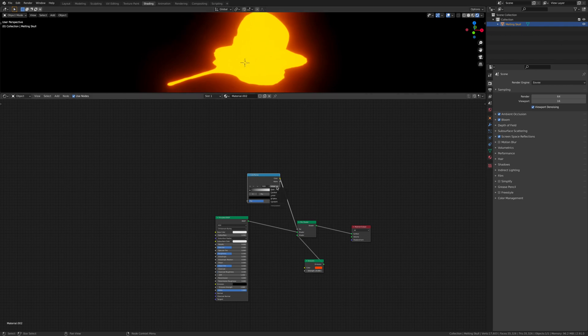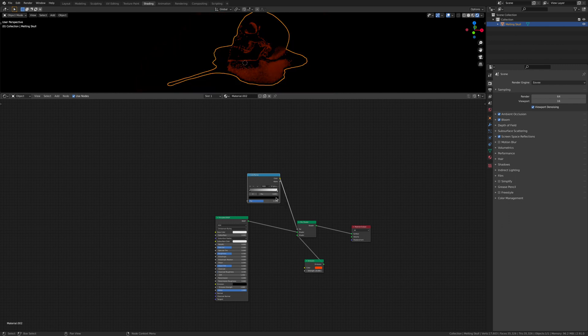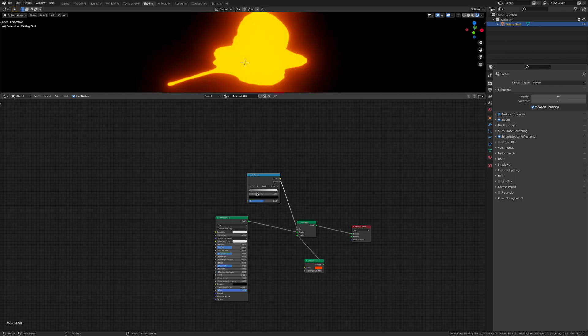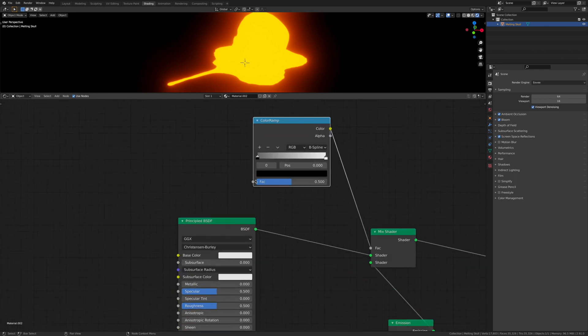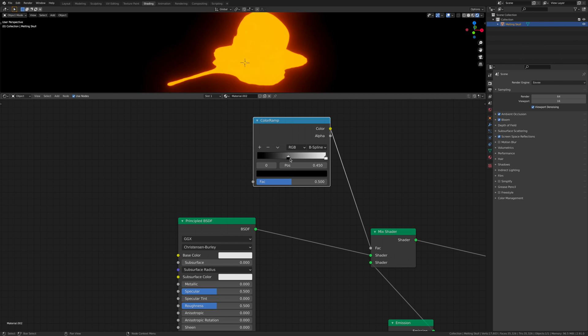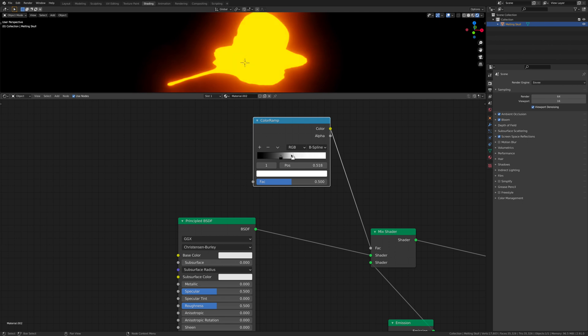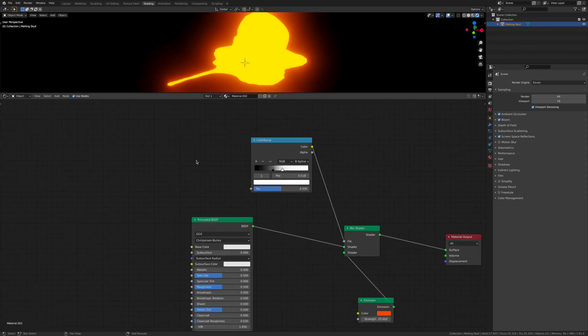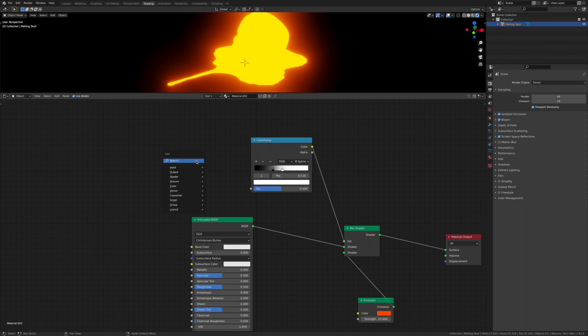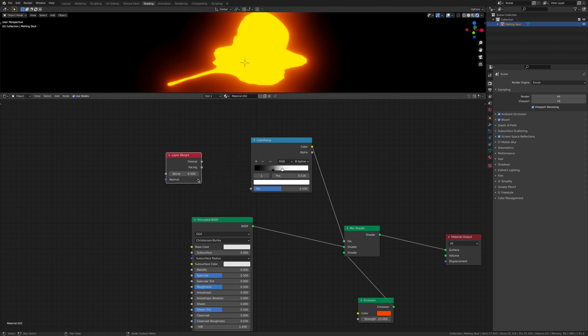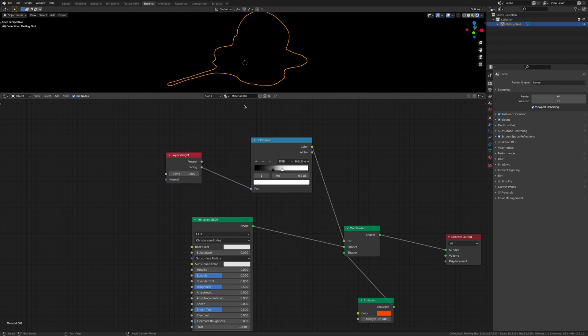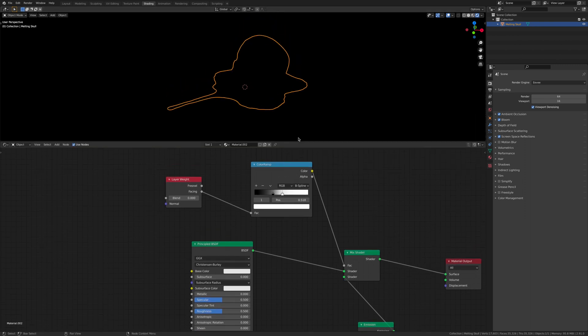Now you'll probably want to change it to B-spline. Move the black all the way up to, I don't know, just put the black there, and then bring the white in. Finally, go shift A, search, and you want to add a layer weight. Set it to 0 and then go facing. Bring this down a little bit.